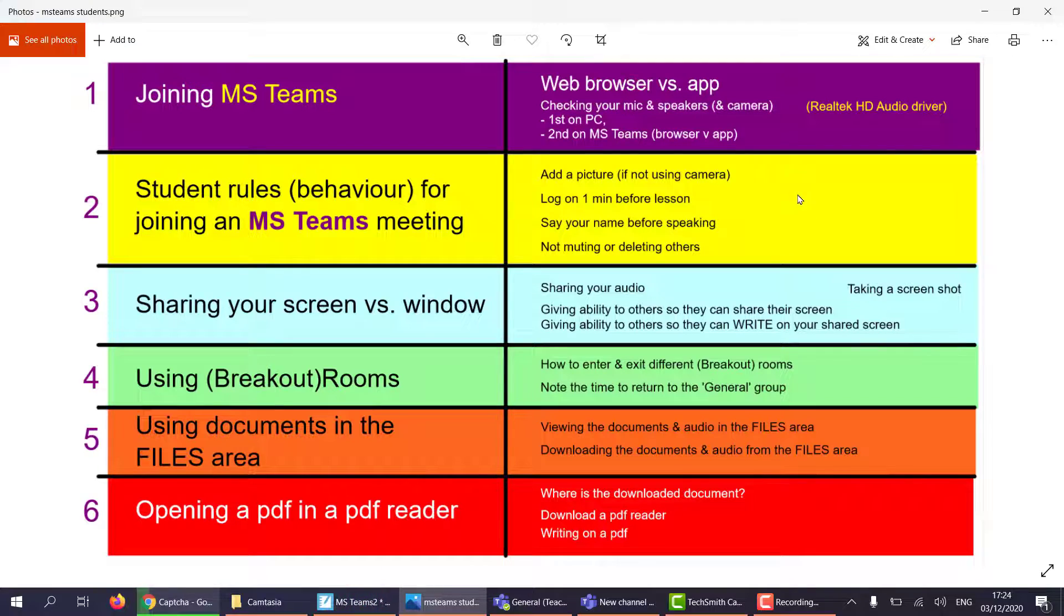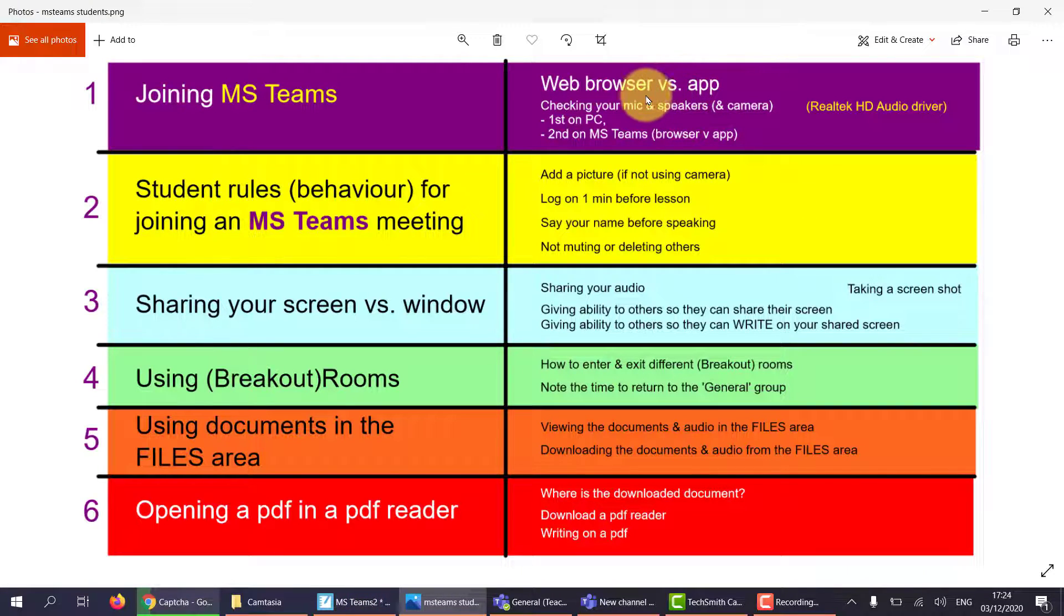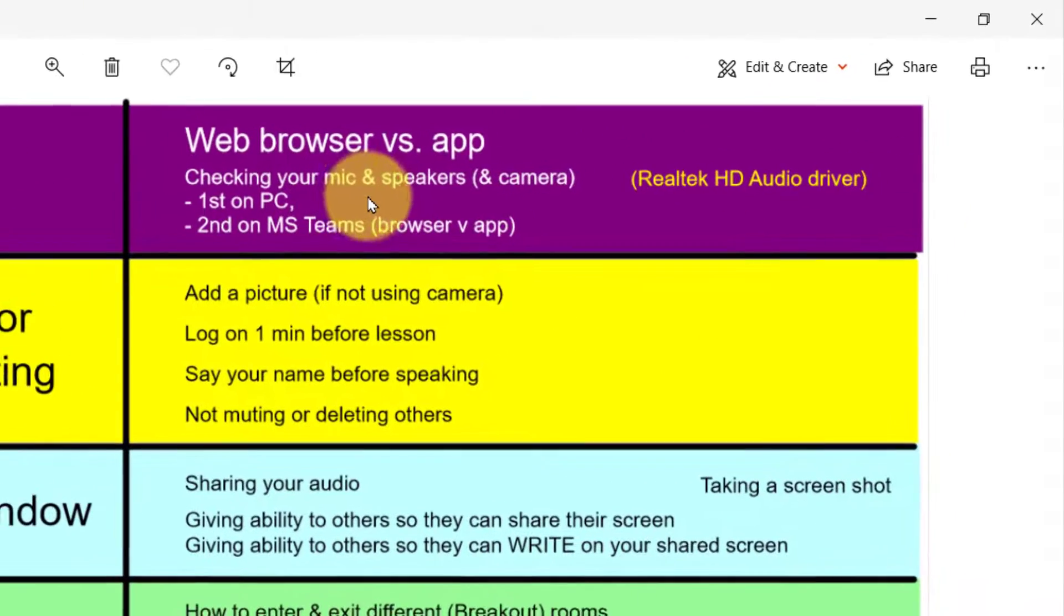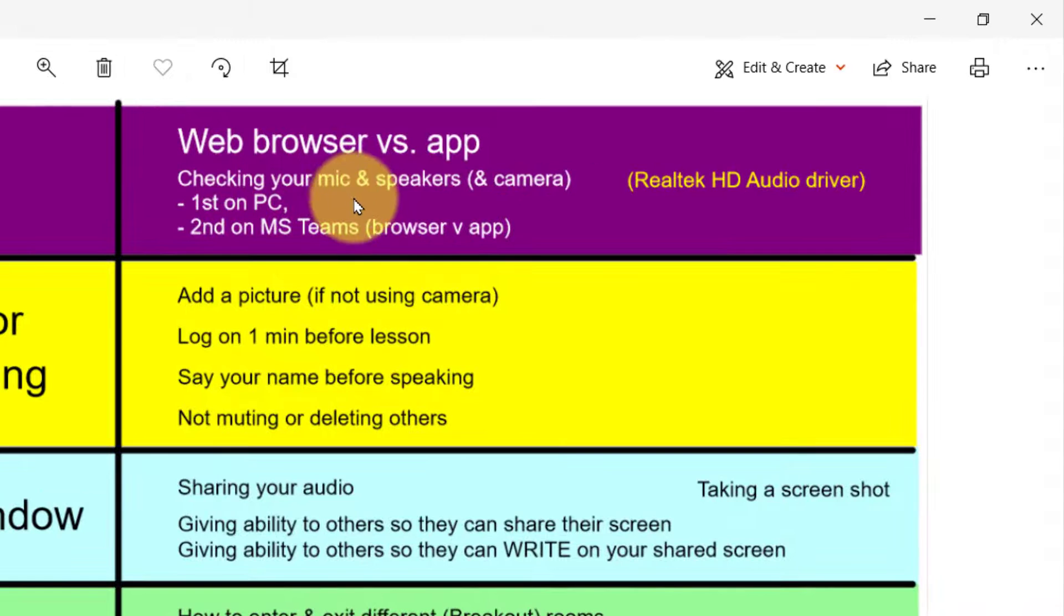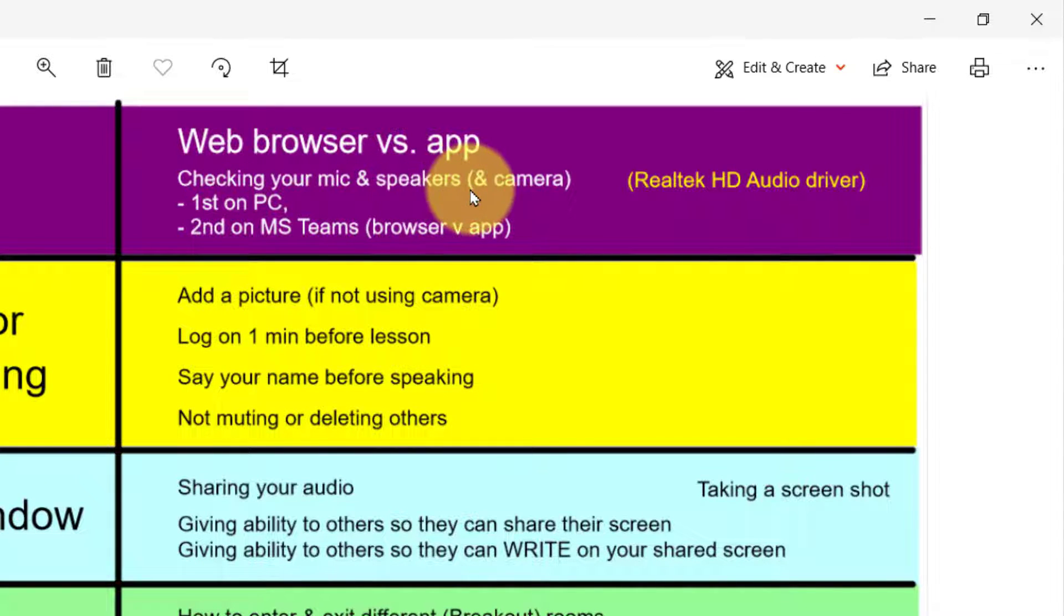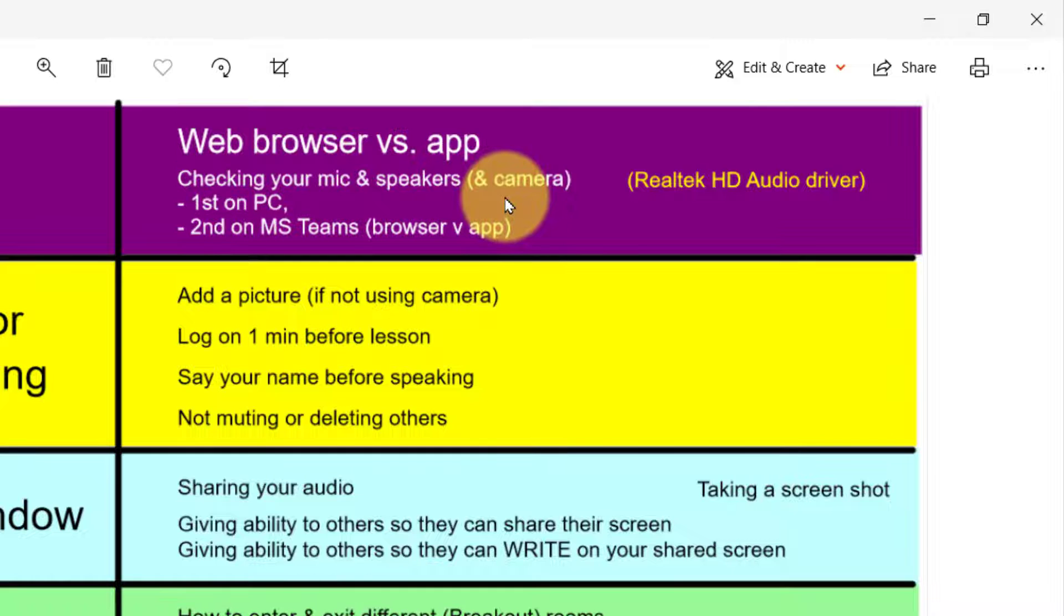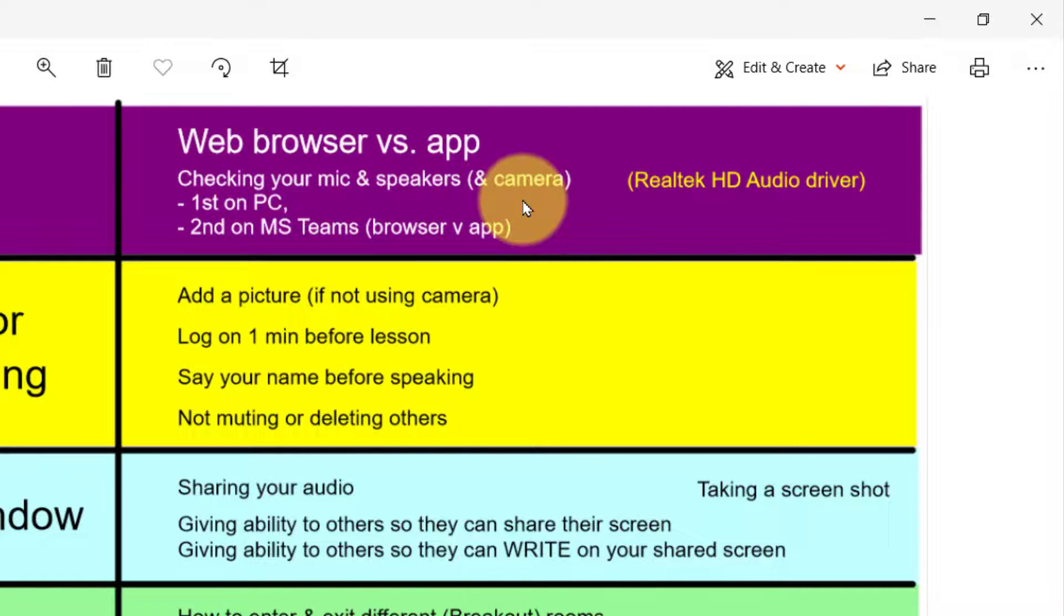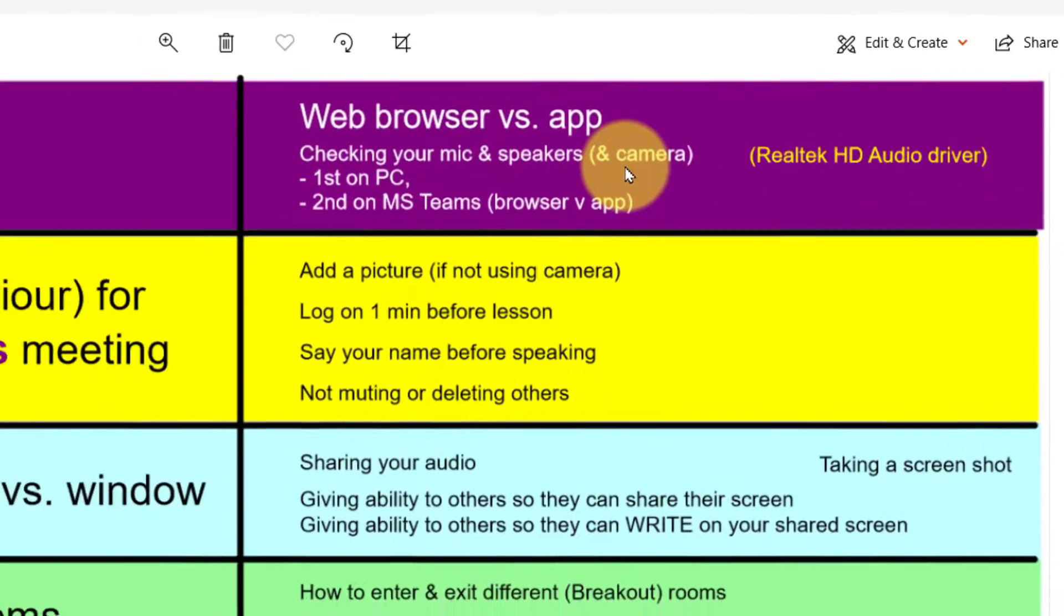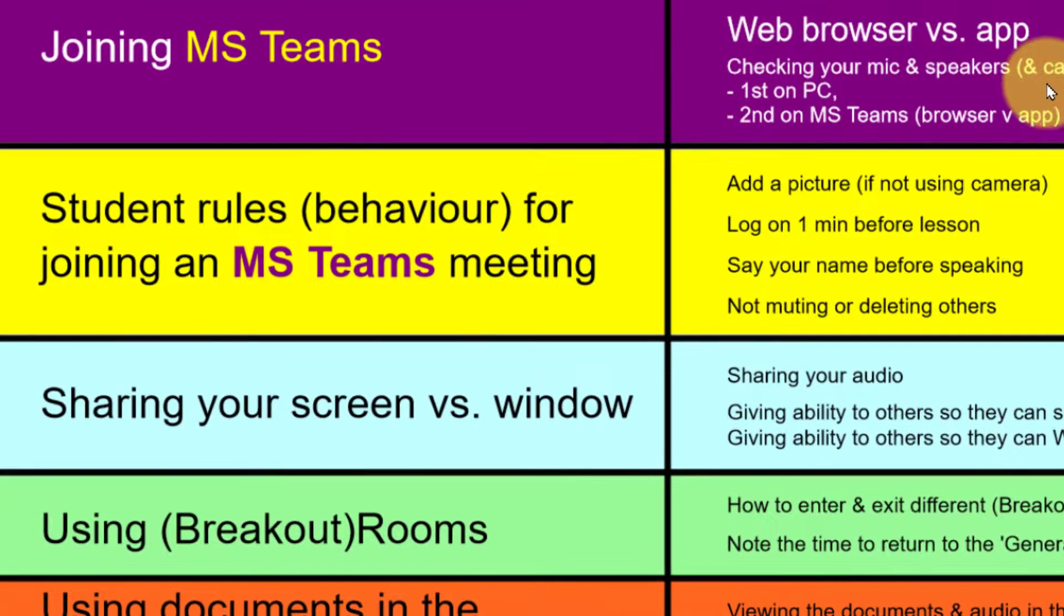So that's MS Teams. And I've just showed you how to use the browser and the app and attach your microphone and speakers to make sure you can be heard on MS Teams. Get ready for the next part where we talk about Student Rules and sharing your screen.